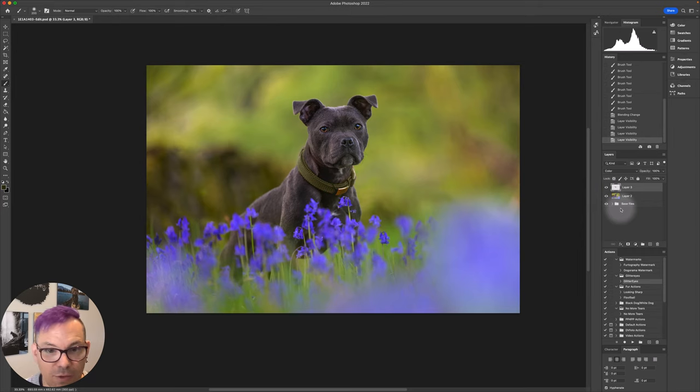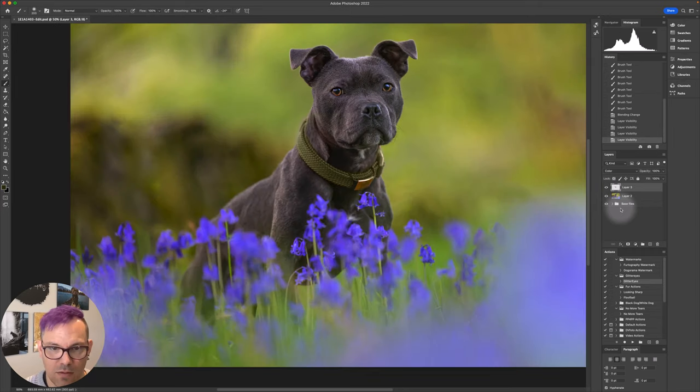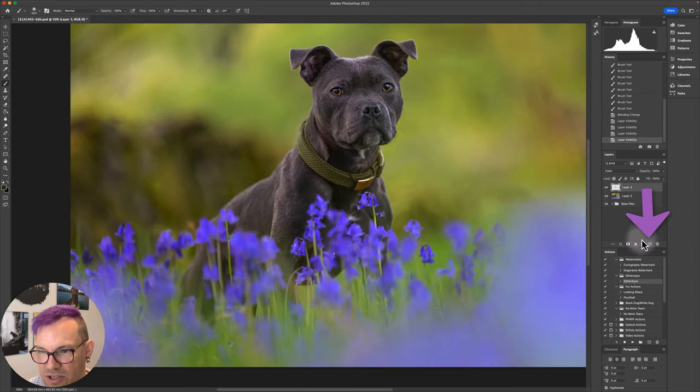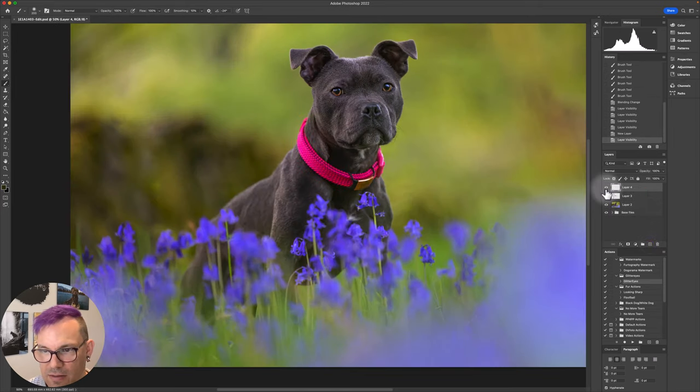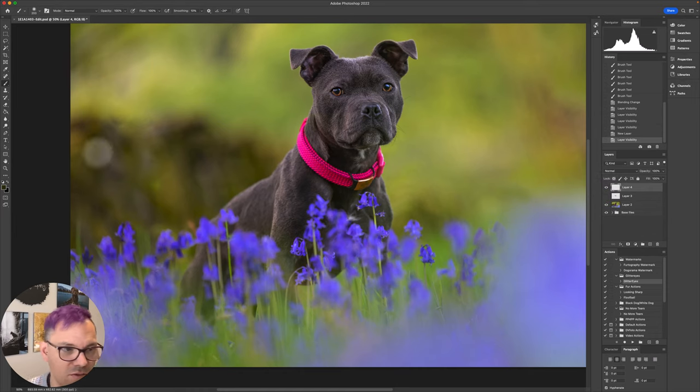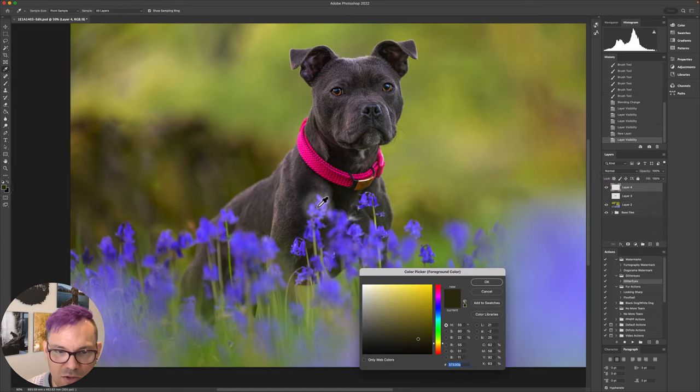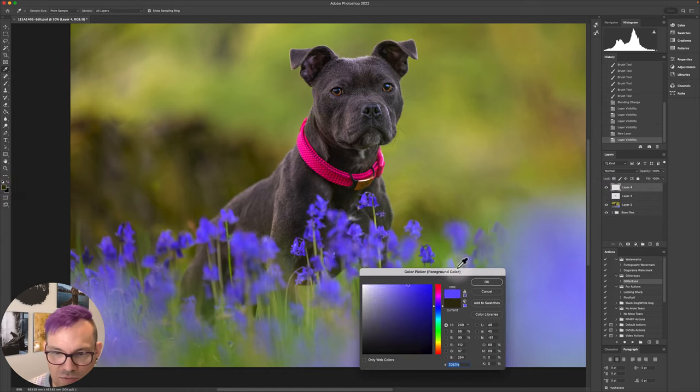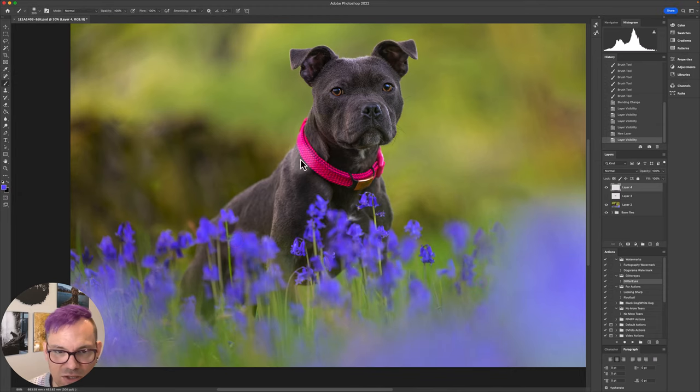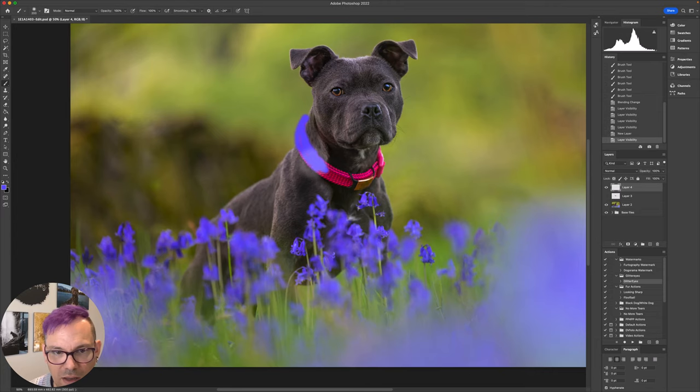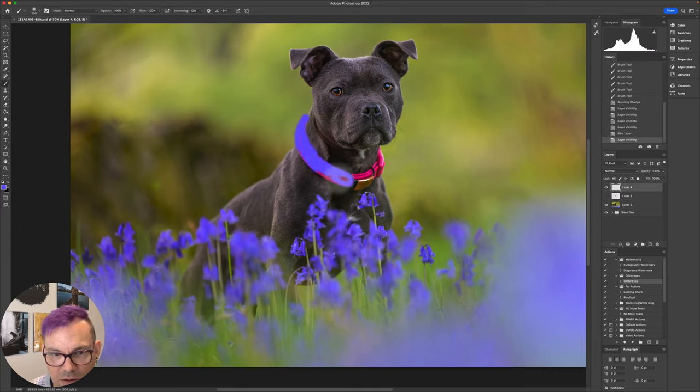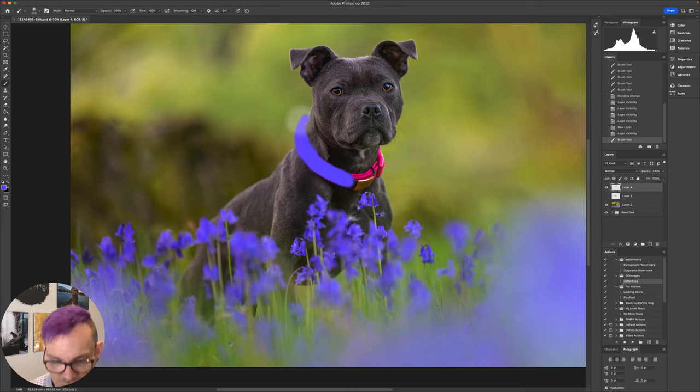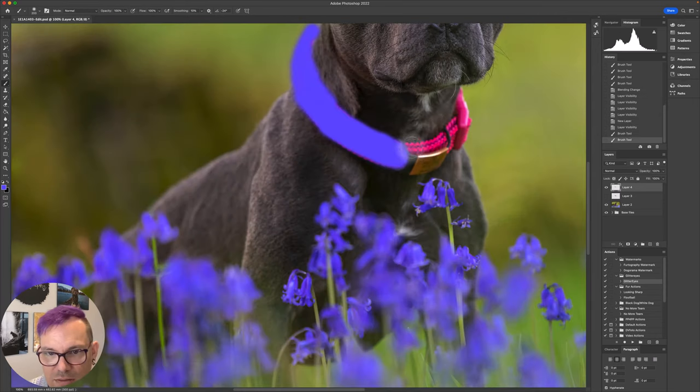The other thing we could potentially do, if I make another new layer and use a different color, you could potentially bring in some of the blues from the bluebells here just to make it kind of match into the colored part of the scene, and that might be a nice thing to do instead of kind of taking it to a neutral tone. So let's have a look quickly at that.